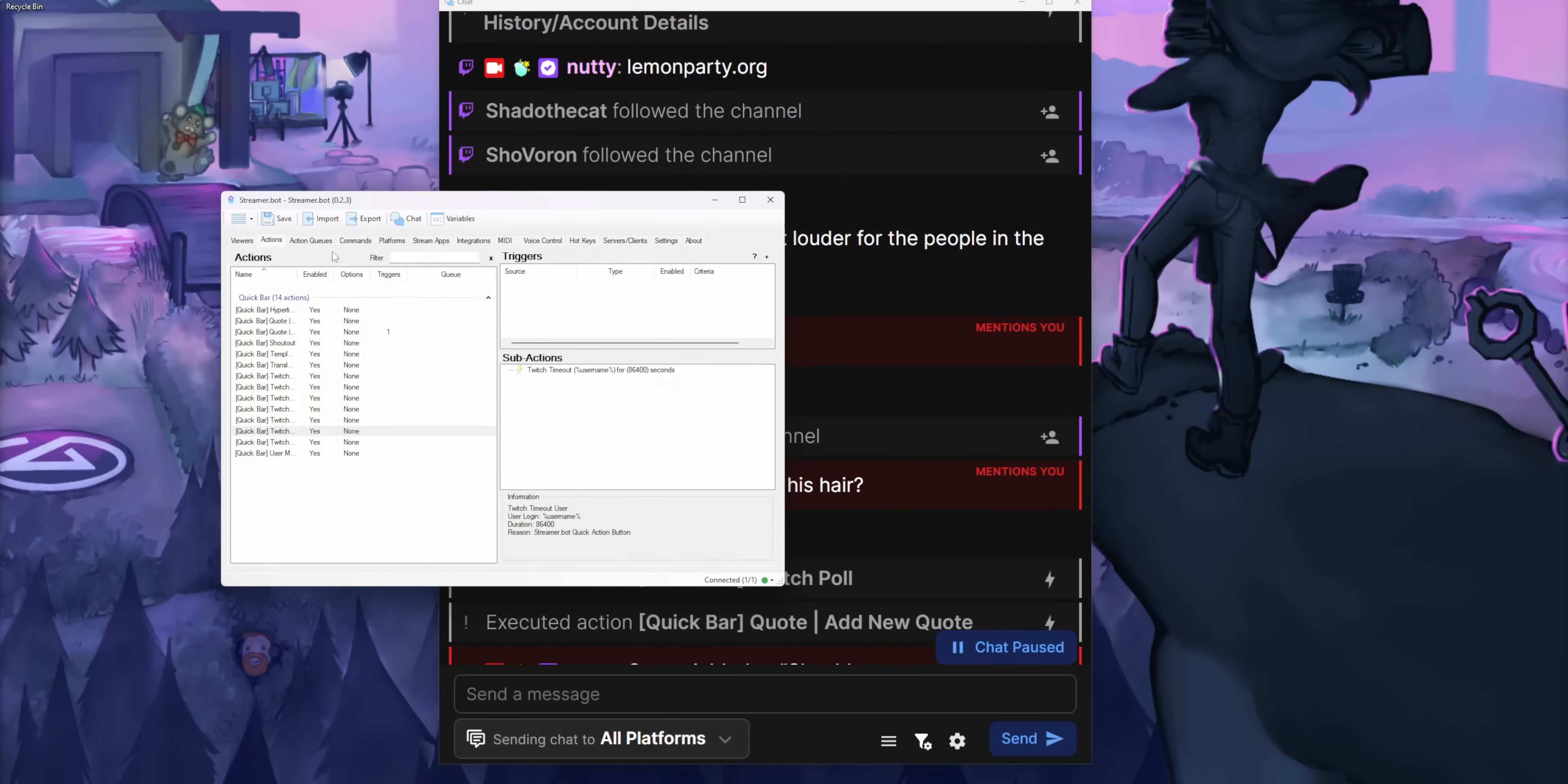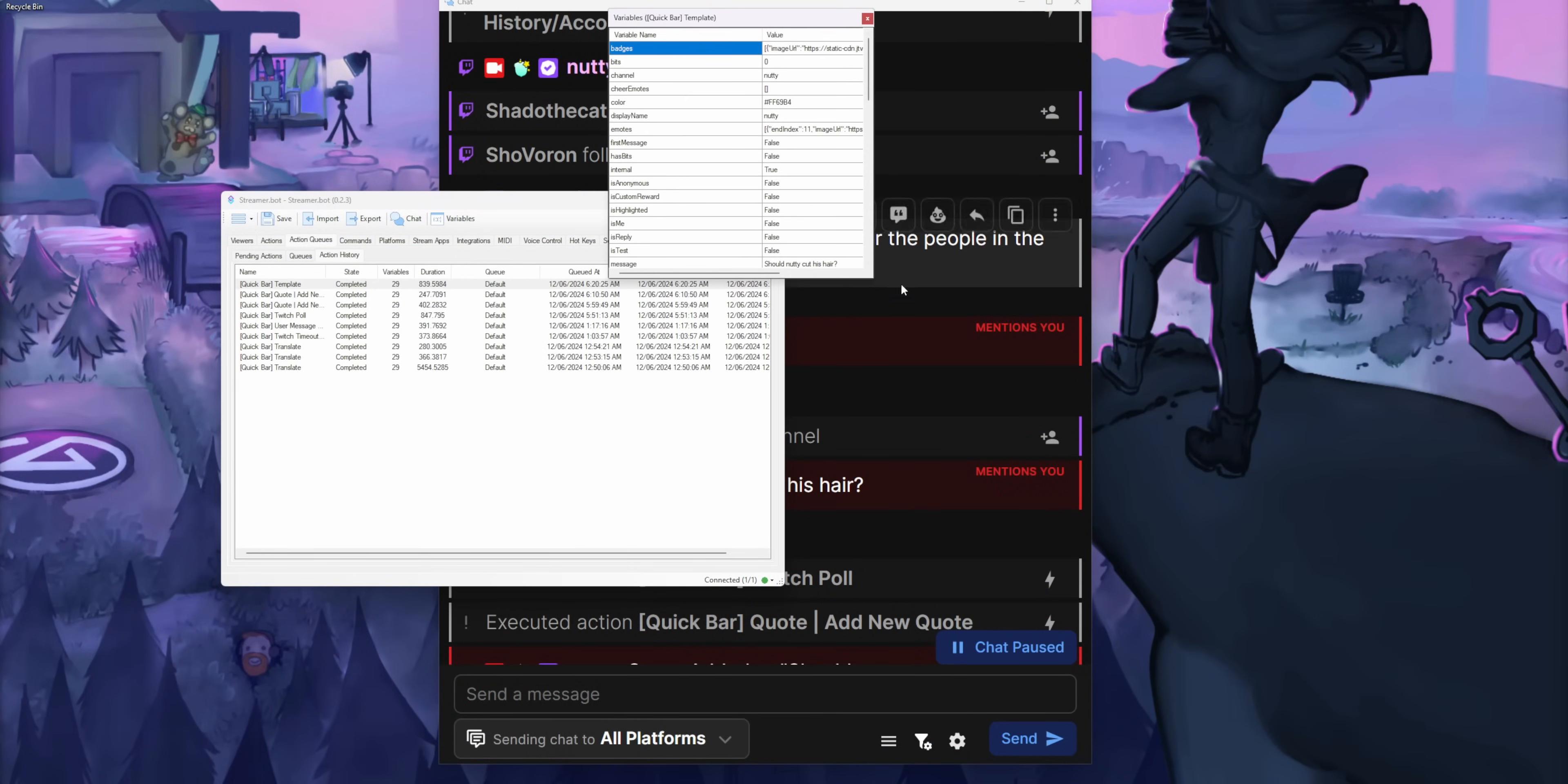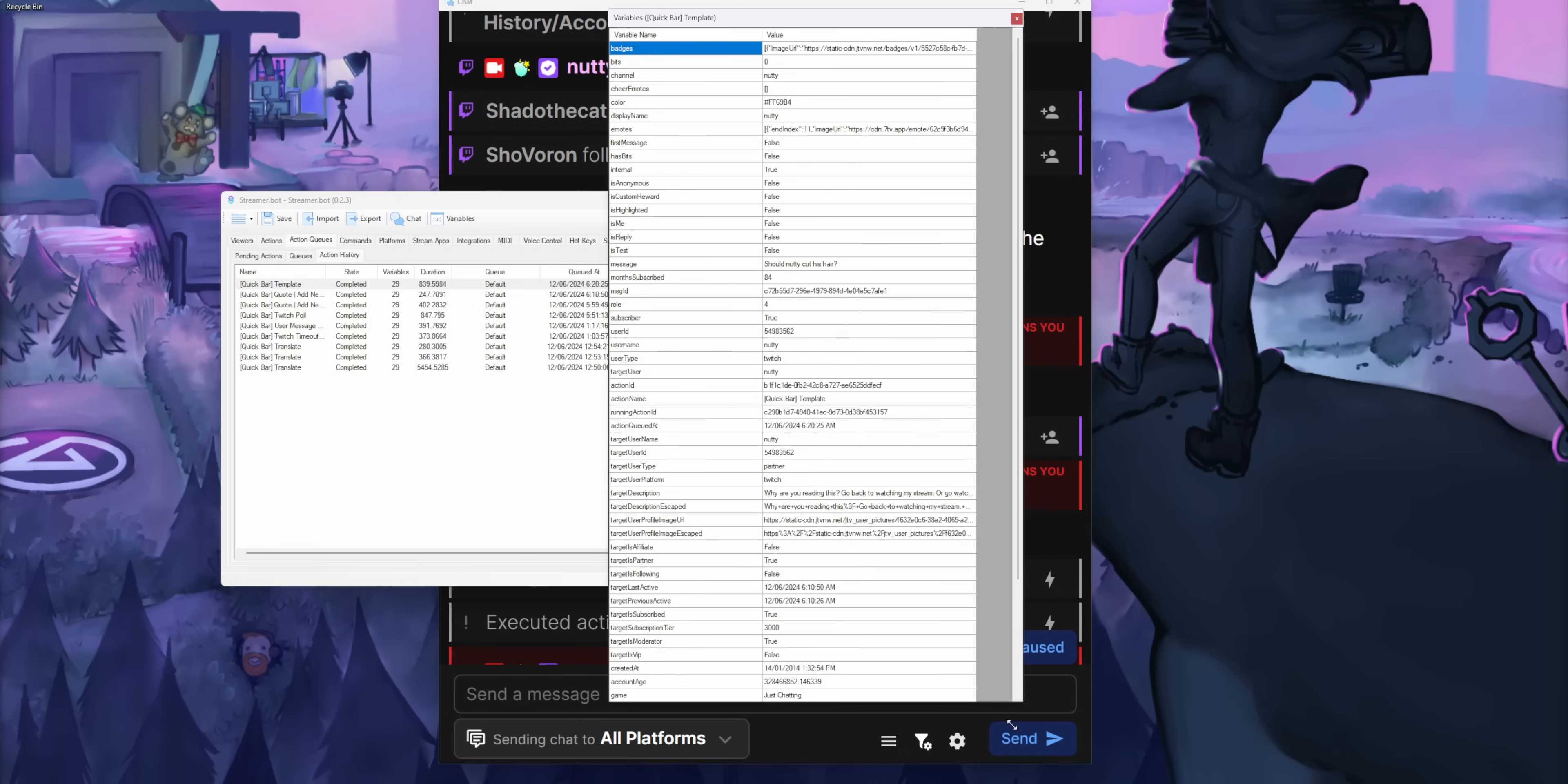And if you're a bit more of an experienced streamer bot user, you can make some really cool, really creative quick action buttons. And you've got access to all sorts of variables that you could possibly need, including the message that someone sent, the name of the person that sent the message, whatever username, color they're using,